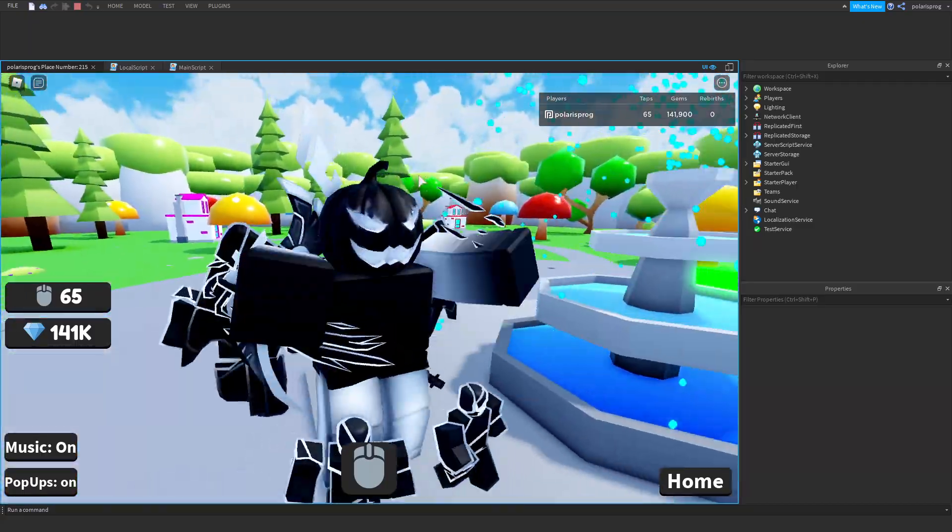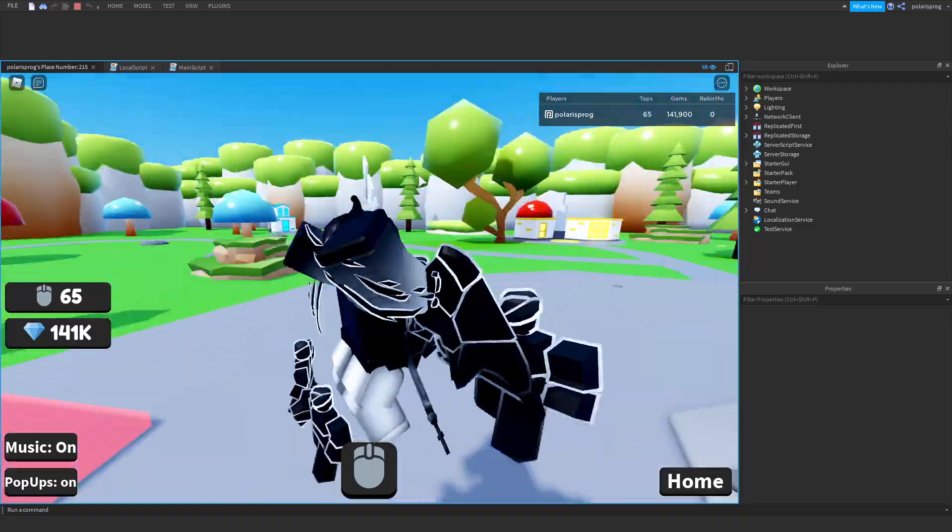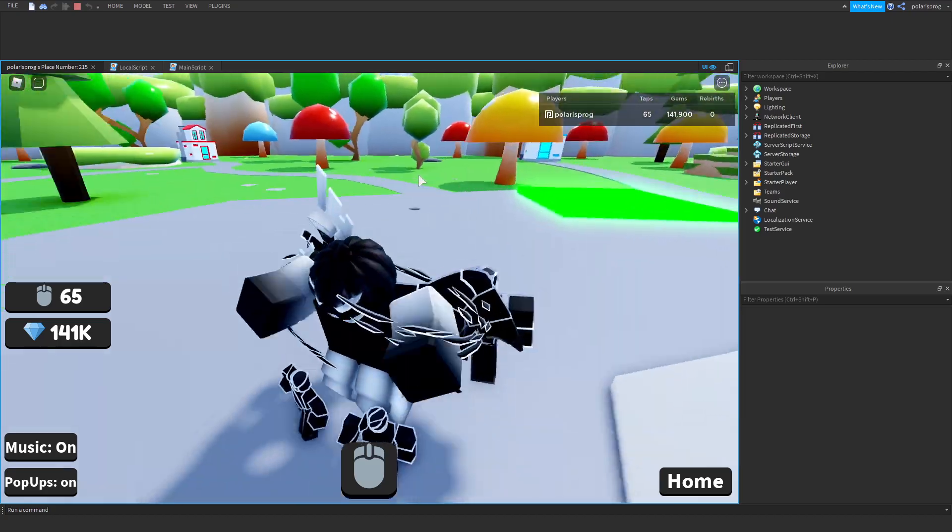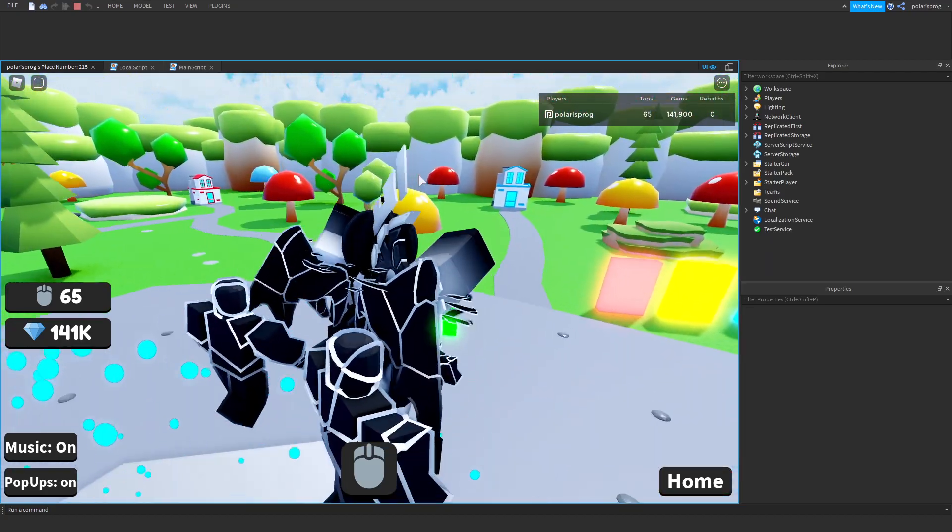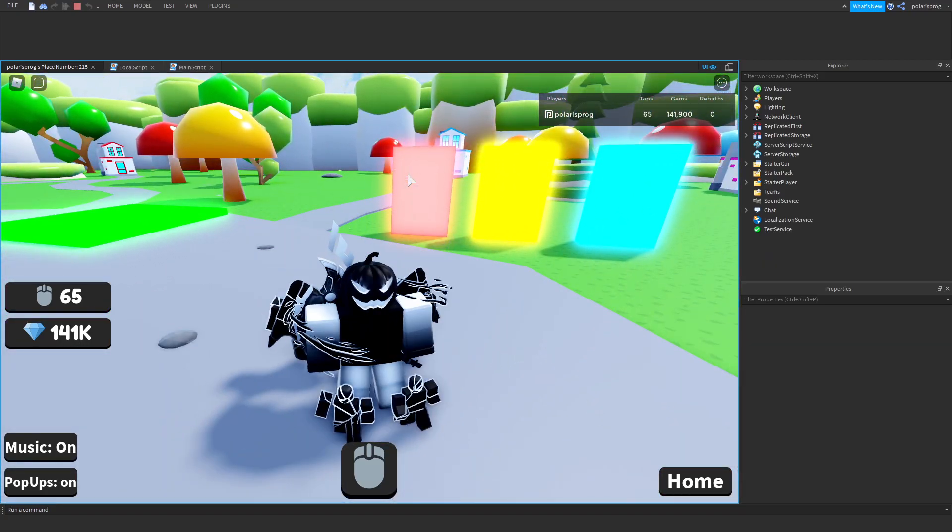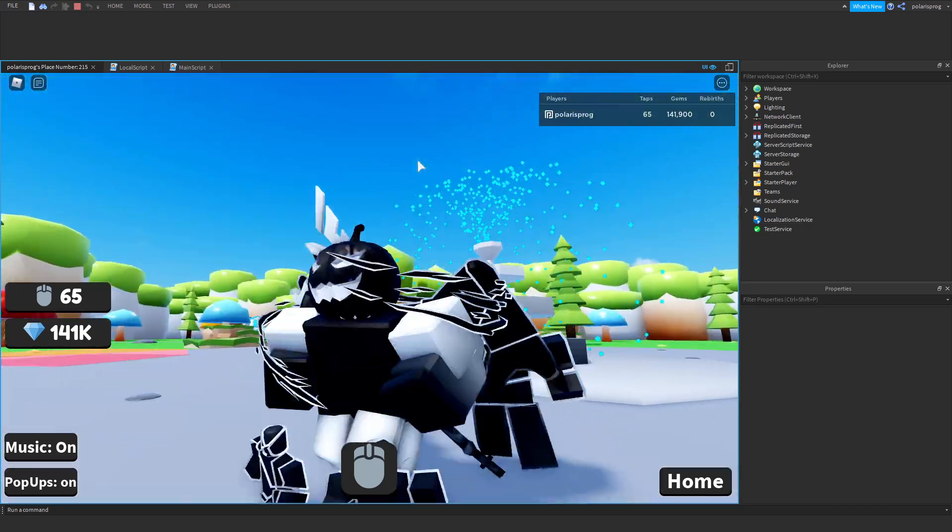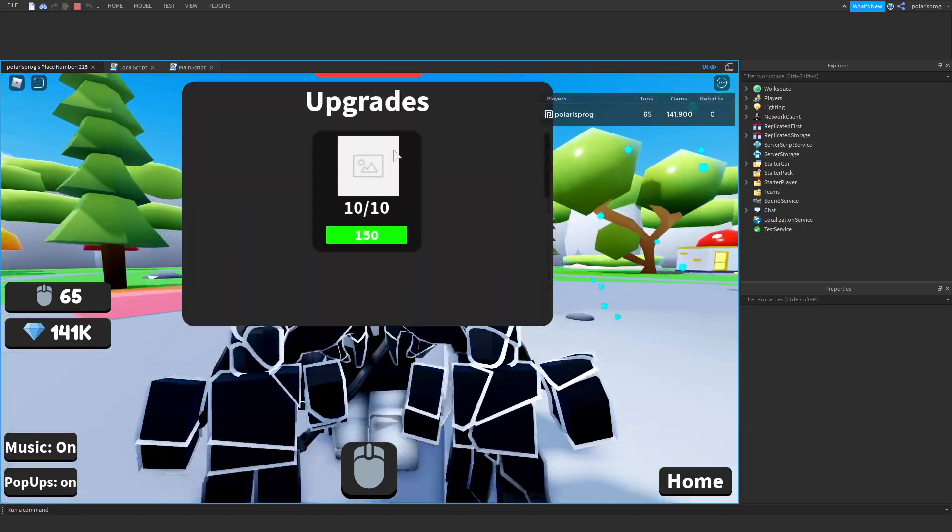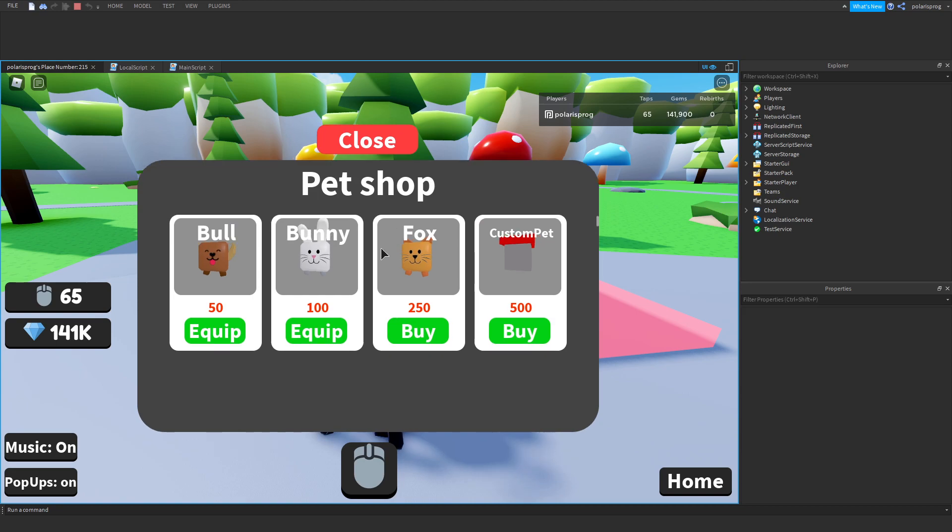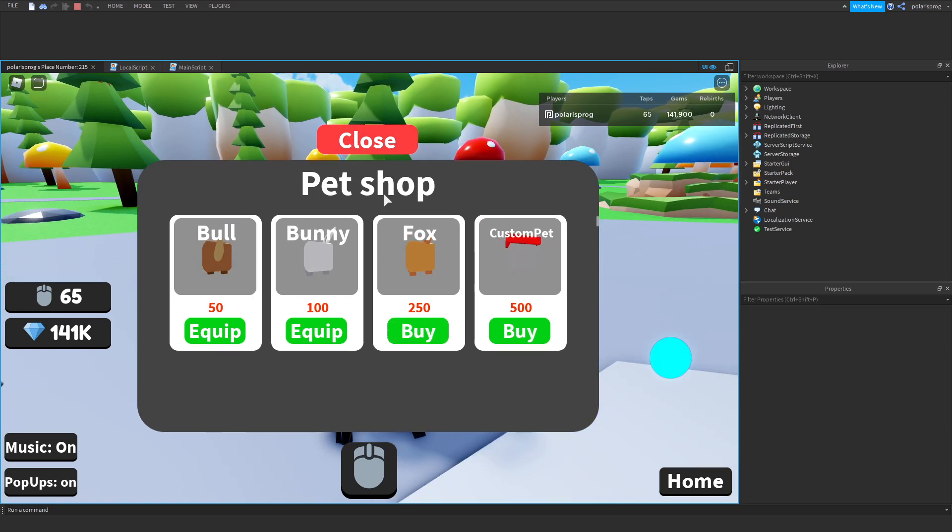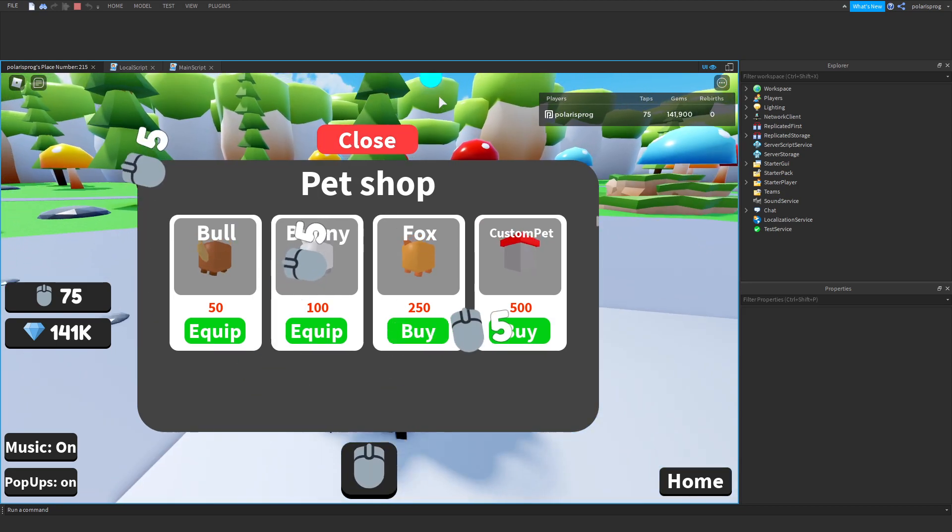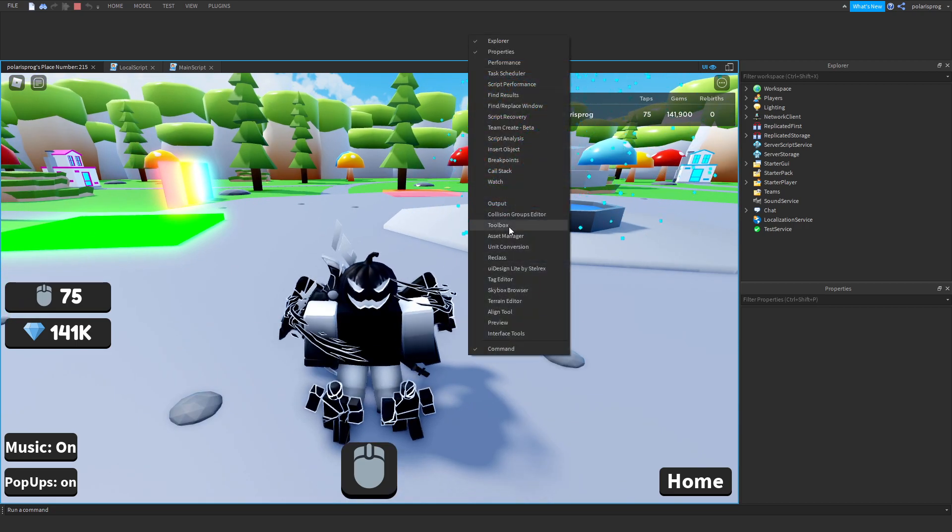In the next tutorial we're gonna be adding saving to the upgrades and also adding more upgrades. If this helped, make sure to subscribe, like the video, share it with your friends, and I will see y'all in the next video. Bye.